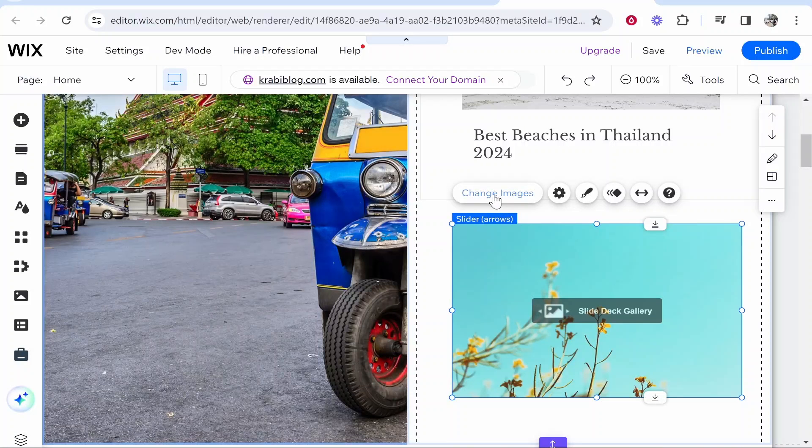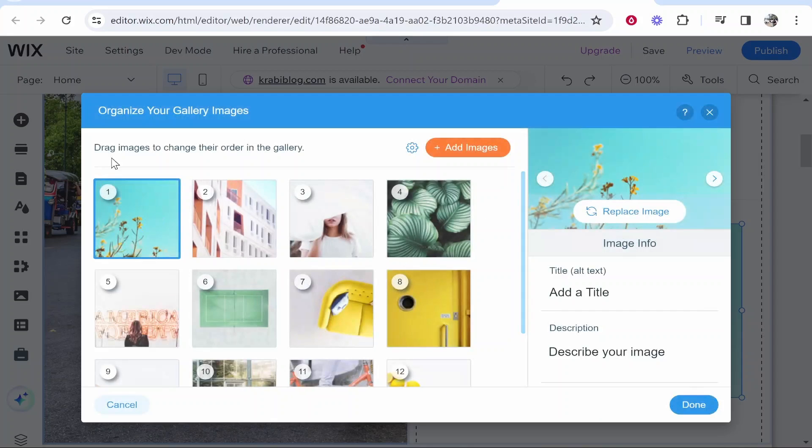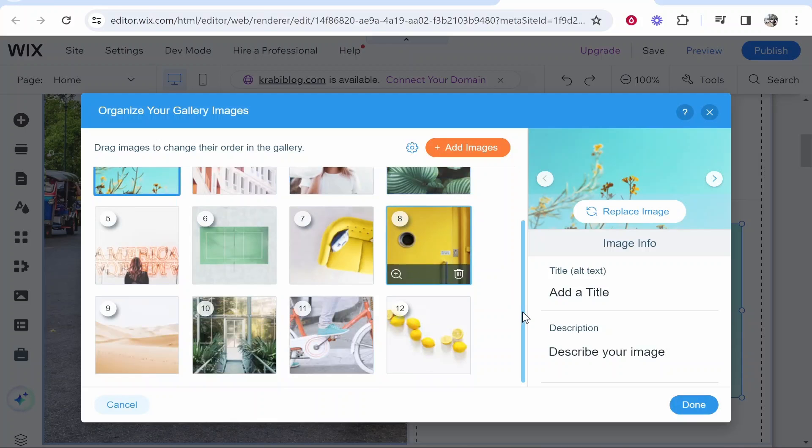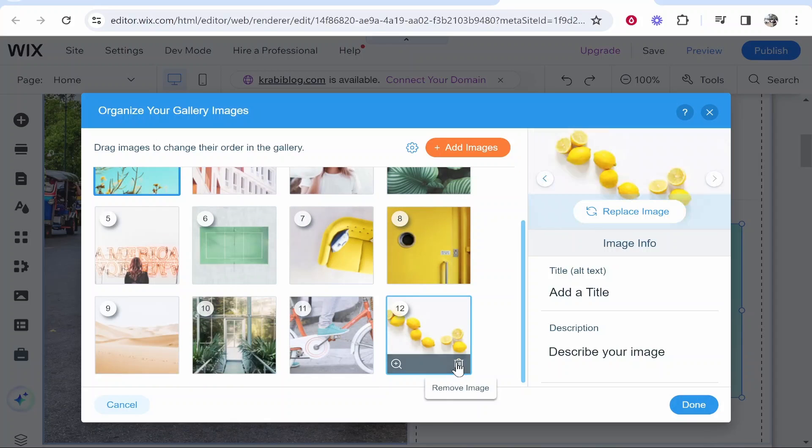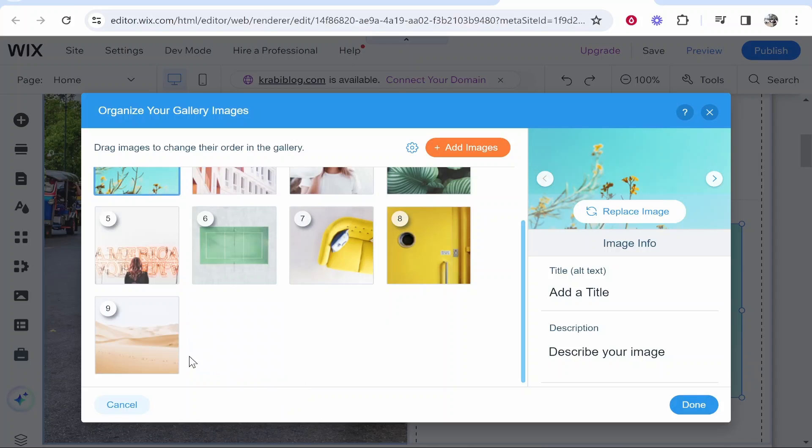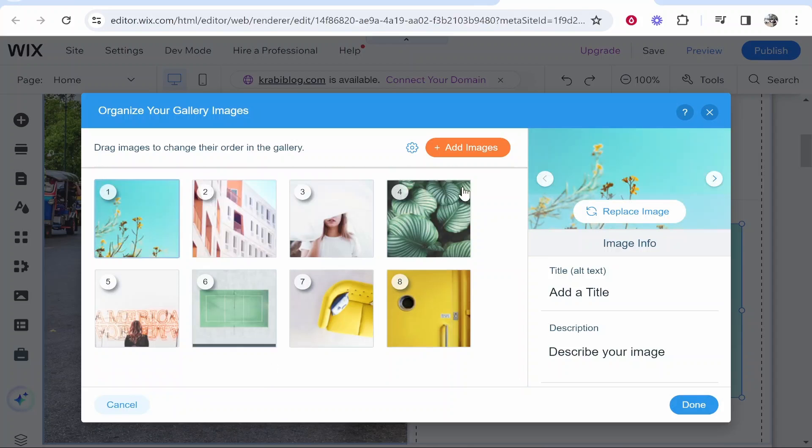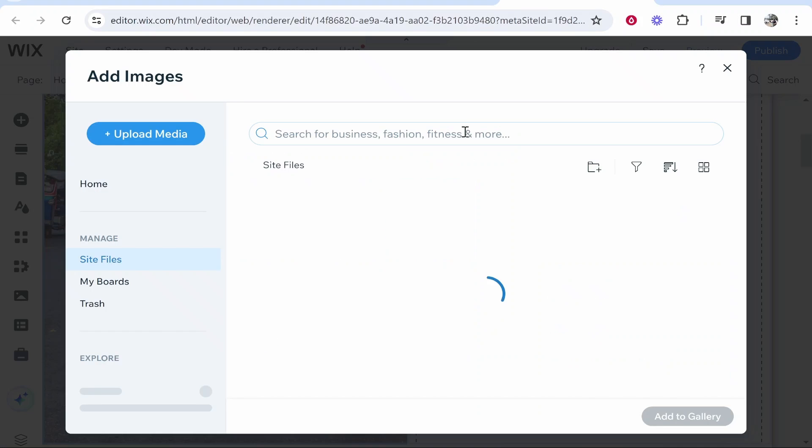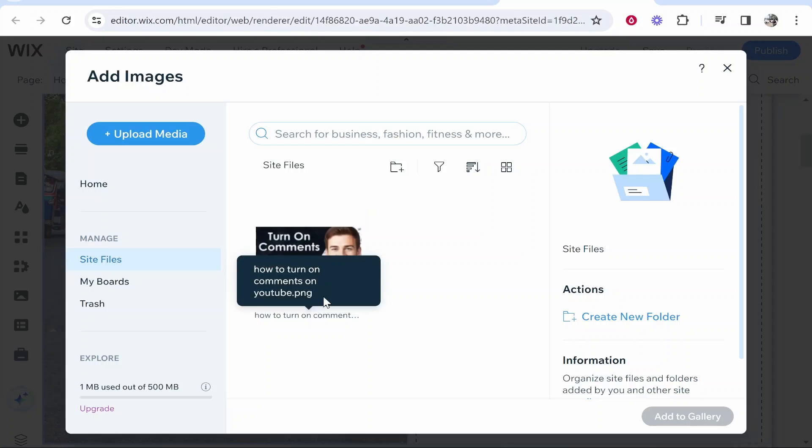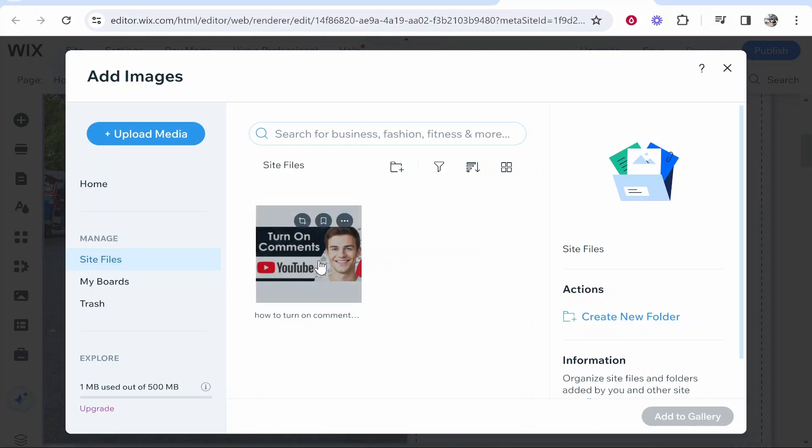So first we want to go to change images and add our images. Now by default there are going to be 12 images. You can just go ahead and remove any of these ones you don't want. You can add your own images. So if you go to add images here you can go ahead and upload your usual images. So let's just say I'm going to upload this image that I've already got uploaded to this website.